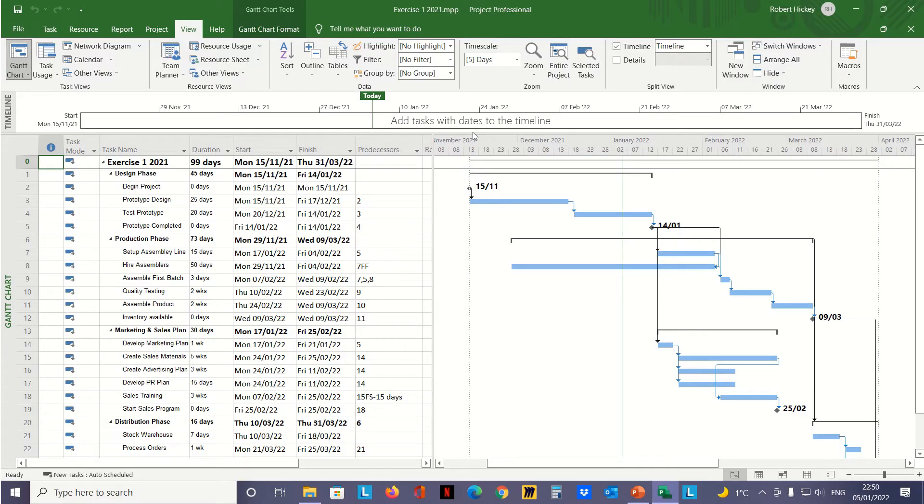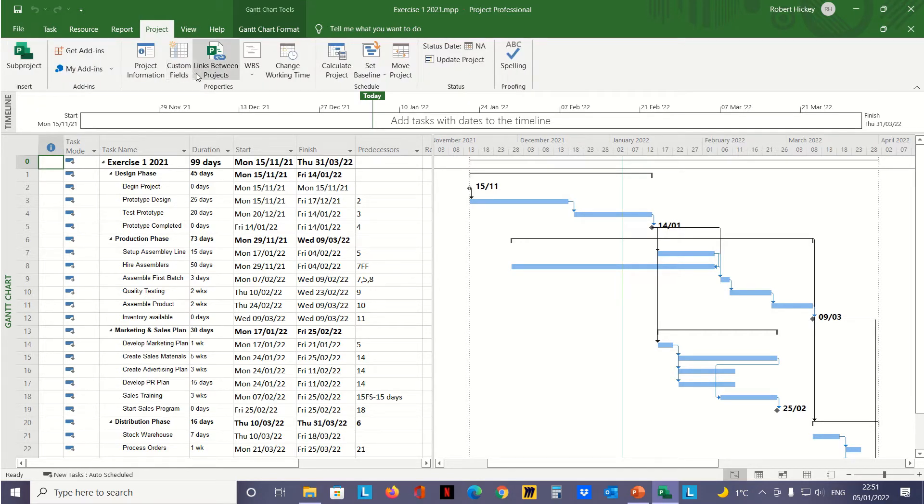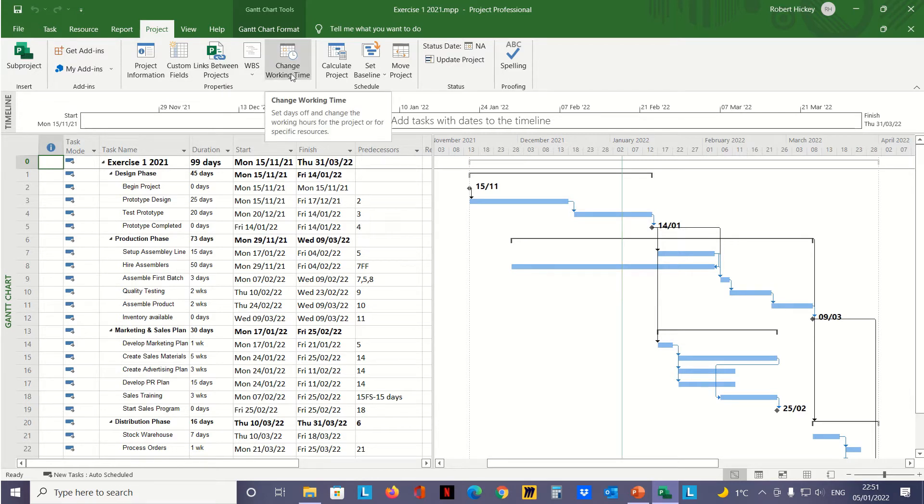Hi, this is a short screencast showing you how to change the working times and insert holidays on the calendar in Microsoft Project. First, with our project file open, we go to the Project tab, then to the Properties group, where we can see a button called Change Working Time.